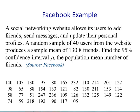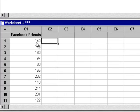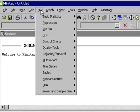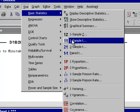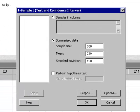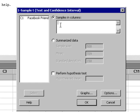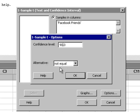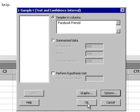Here's our next example. This is the Facebook example where a random sample of 40 users from the website produces a sample mean of 130.8 friends. Find a 95% confidence interval for the population mean number of friends. Here we are in Minitab. Once you put the data in the column, it's always a good idea to label the variable — I called it Facebook Friends. We want to construct the 95% confidence interval, so we go to Stat, Basic Statistics, One Sample T. We have data in columns. We click our cursor inside the box so our variable pops up, and we select it. We go to Options, make sure this says 95%. We hit OK. Hit OK again.